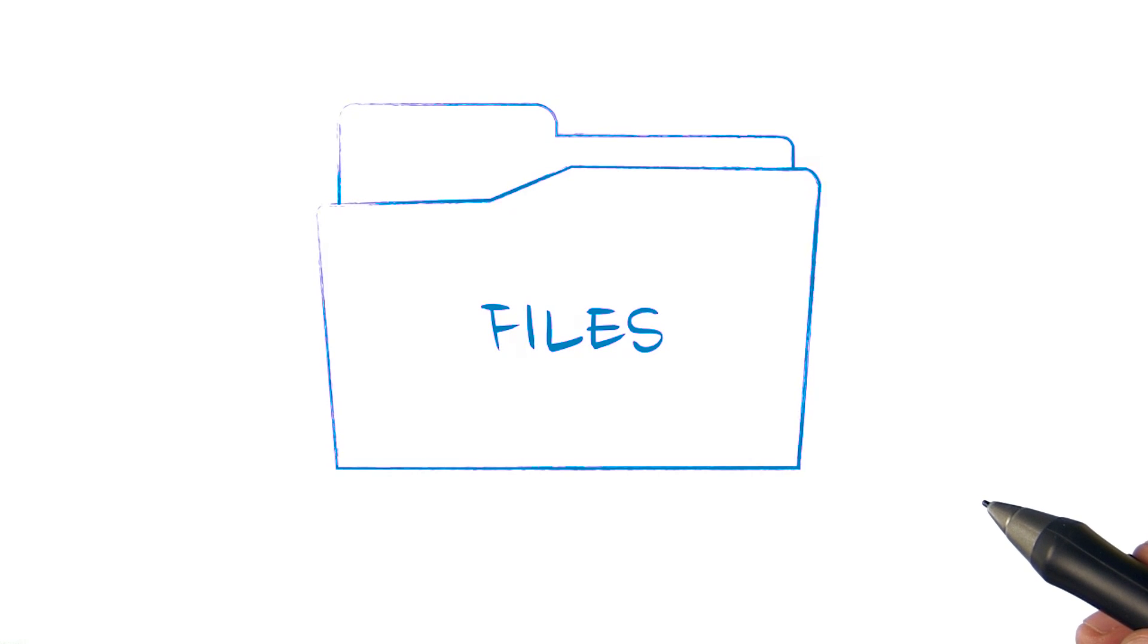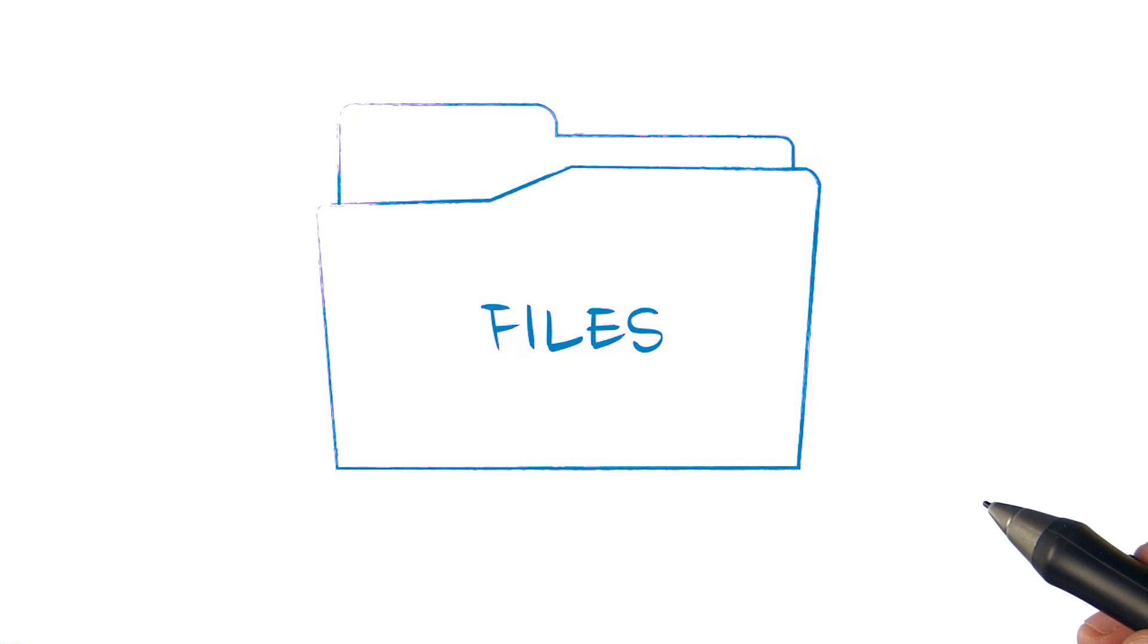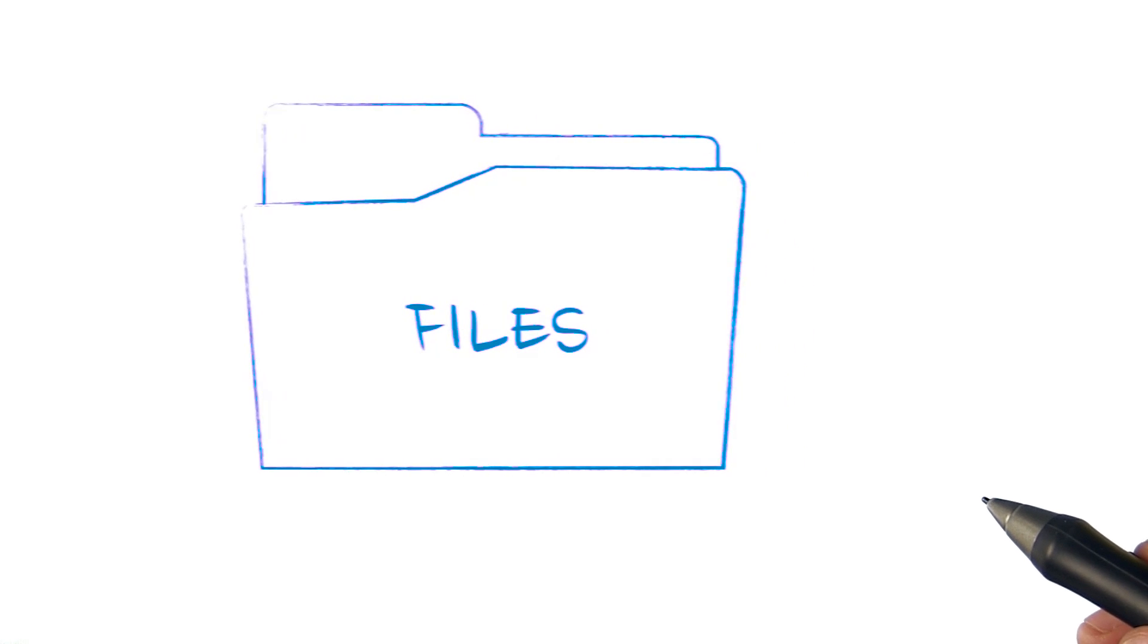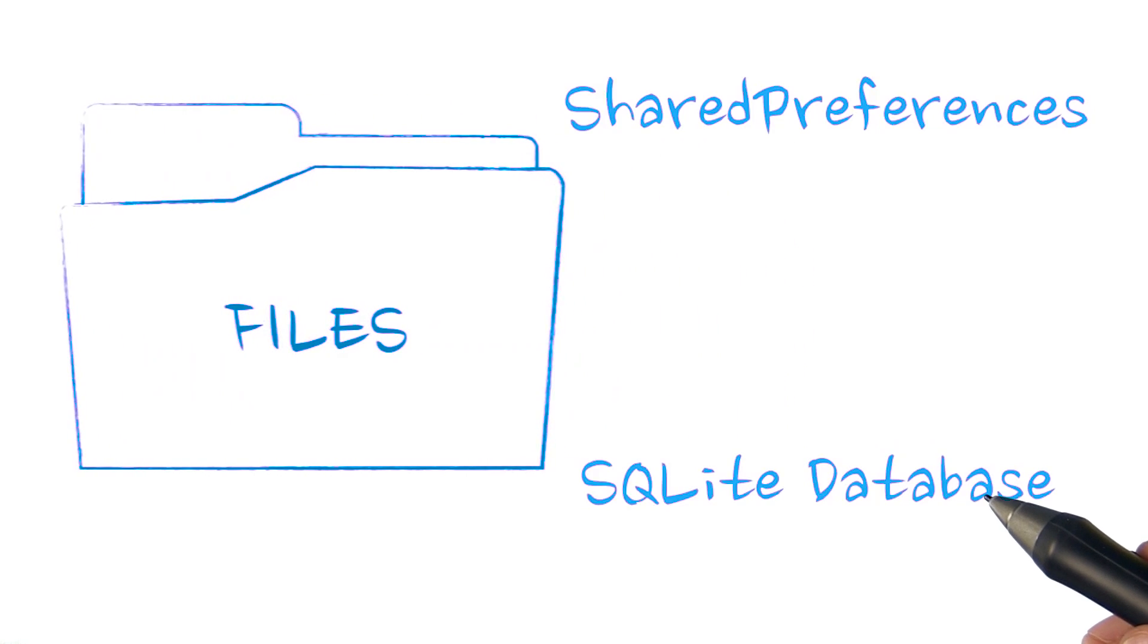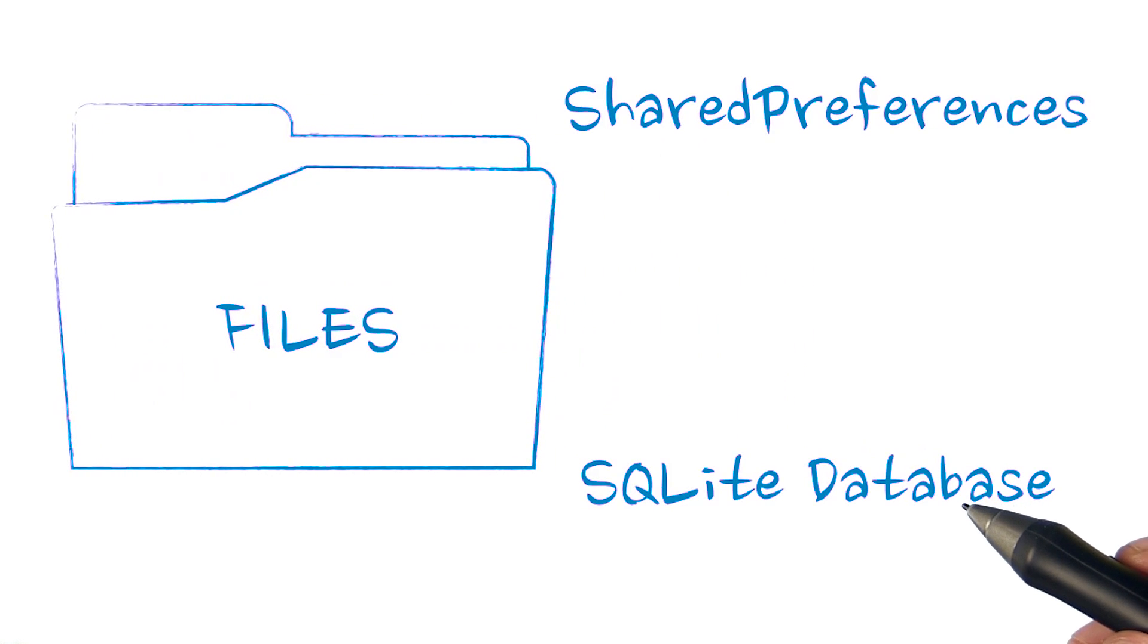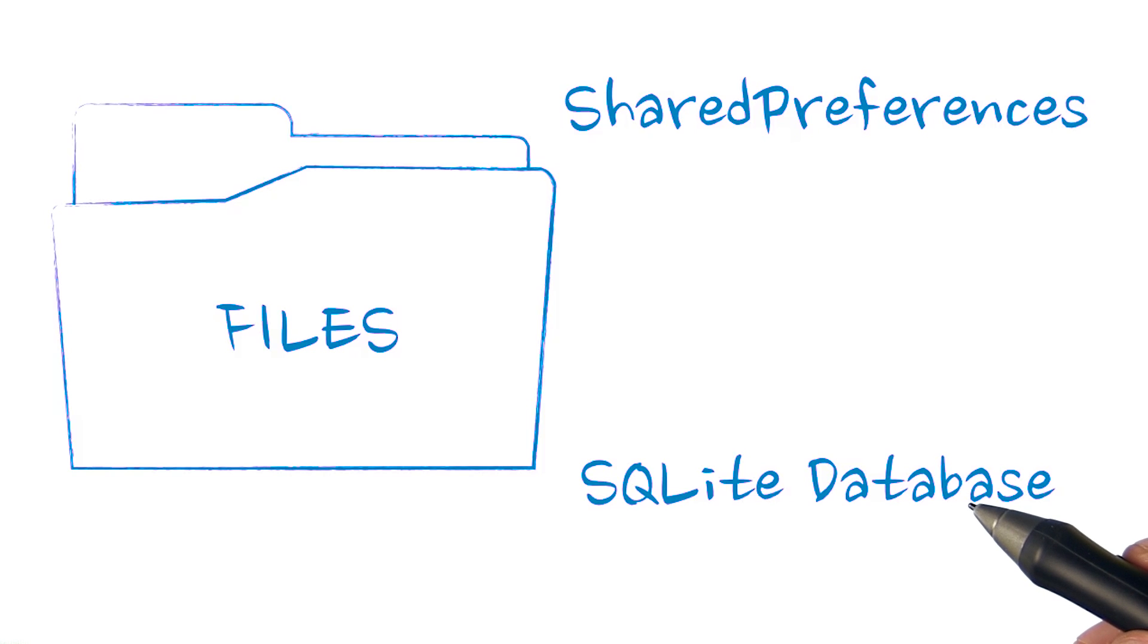As you might expect, Android stores your persistent data in the file system. To simplify what app developers need to write, Android provides several structured storage options on top of the file system.